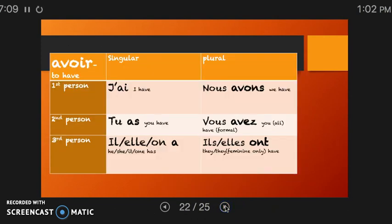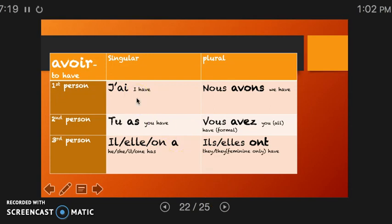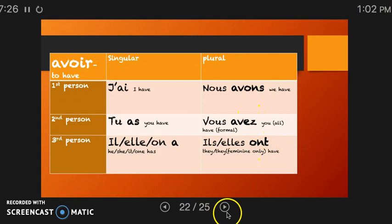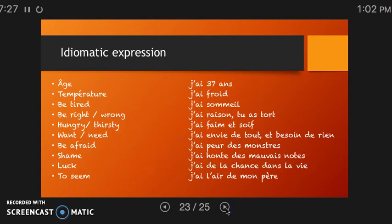Let's review quickly. We have learned to conjugate, pronounce, and use idiomatic expressions with the verb avoir. Let's repeat the pronunciation for review: j'ai, tu as, il a, nous avons, vous avez, ils ont.